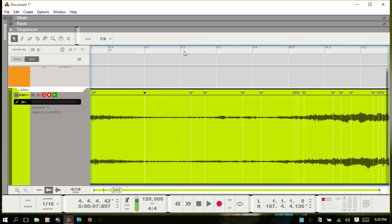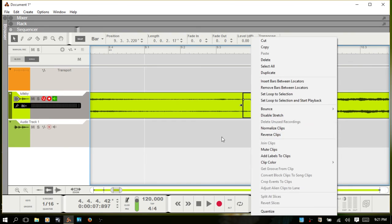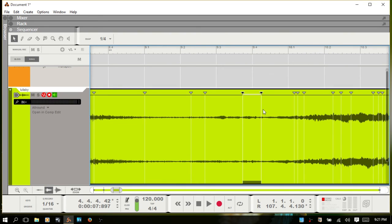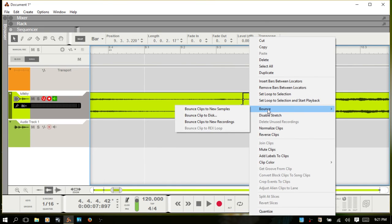You can select a couple of slice markers, right-click, and choose Split at Slices — you'll then have a split there and can do things like reverse that section. You can select even more markers and split at multiple points. If you find a slice you want to use as a small sample, right-click on it and you'll have several different options for bouncing it down.